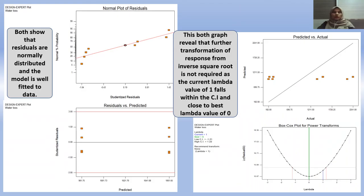Four diagnostic graphs are produced. The first and second graphs show that residuals are normally distributed and the model is well fitted to the data. The third and fourth graphs show that further transformation of responses from inverse square root is not required, as the current lambda value of 1.4 falls between the confidence interval and is close to the base lambda value of 0.